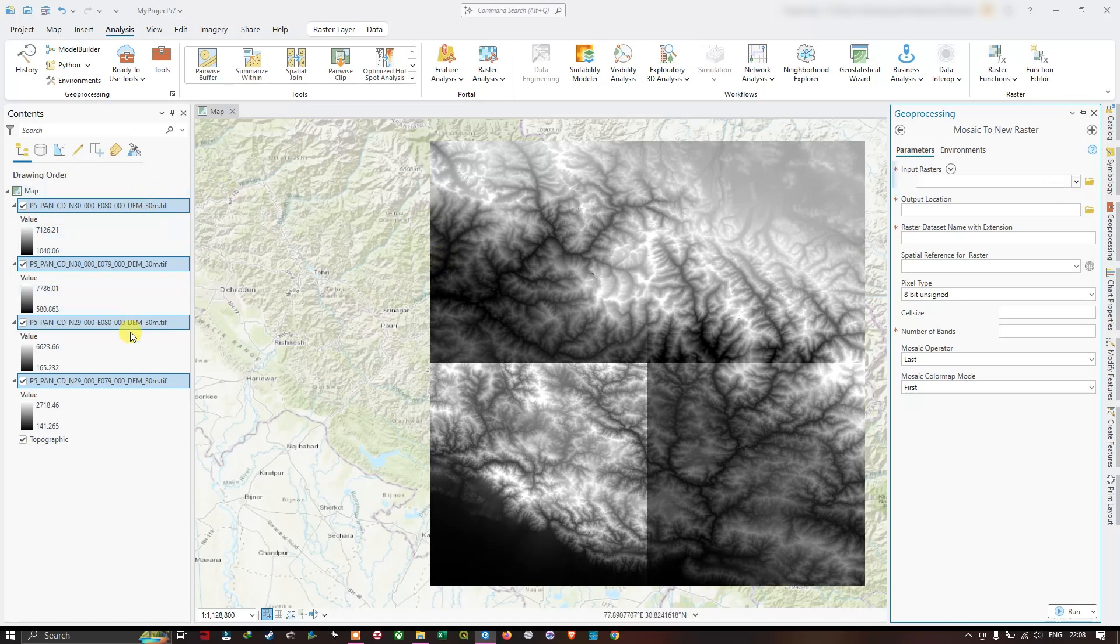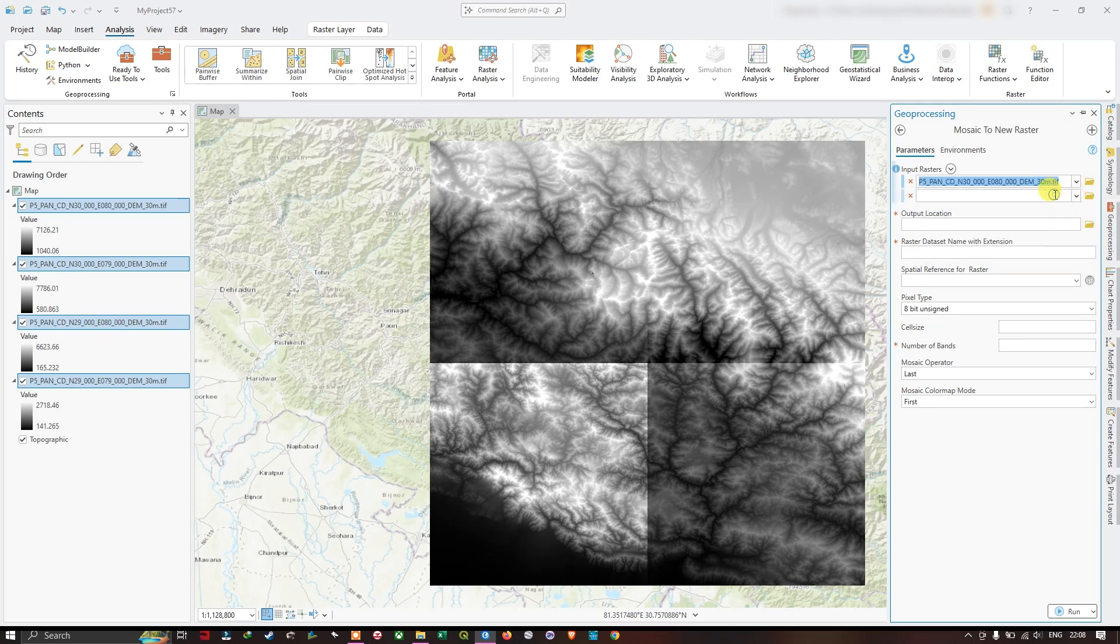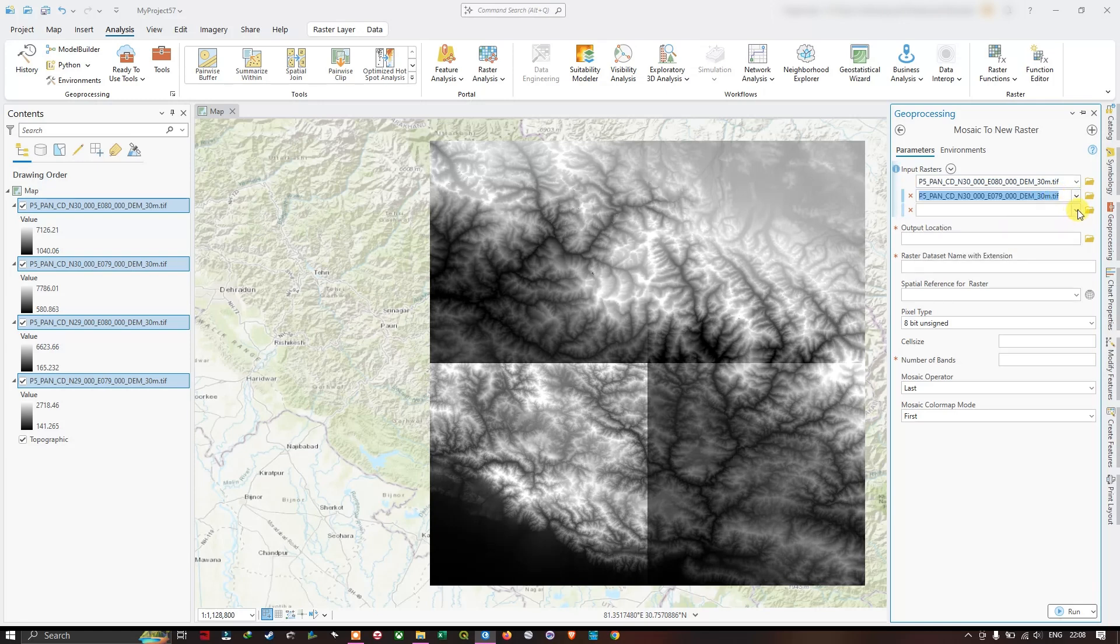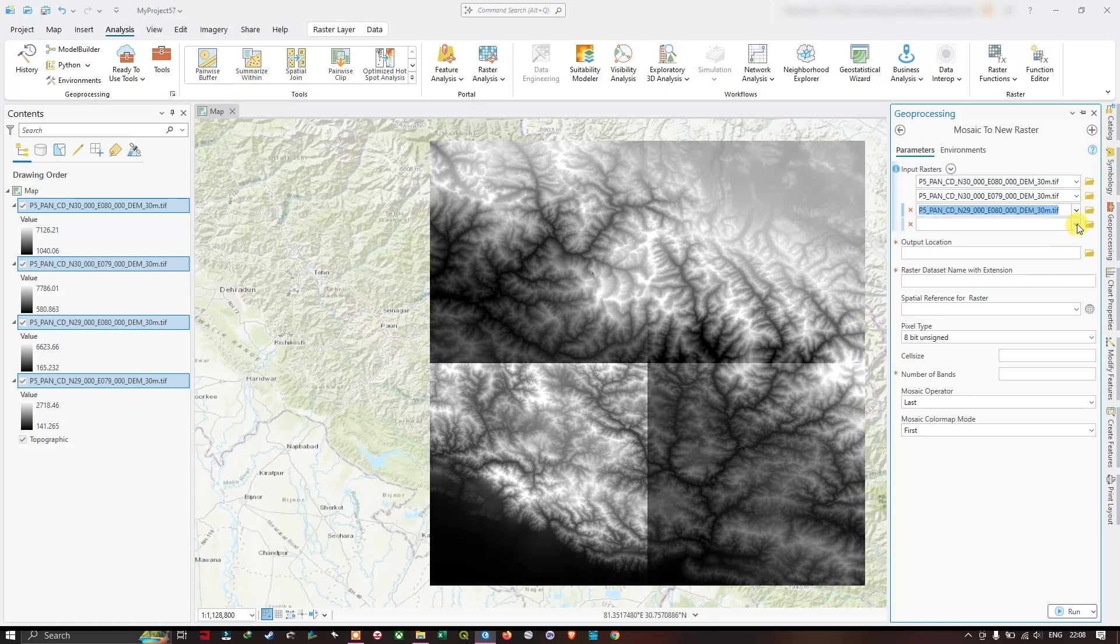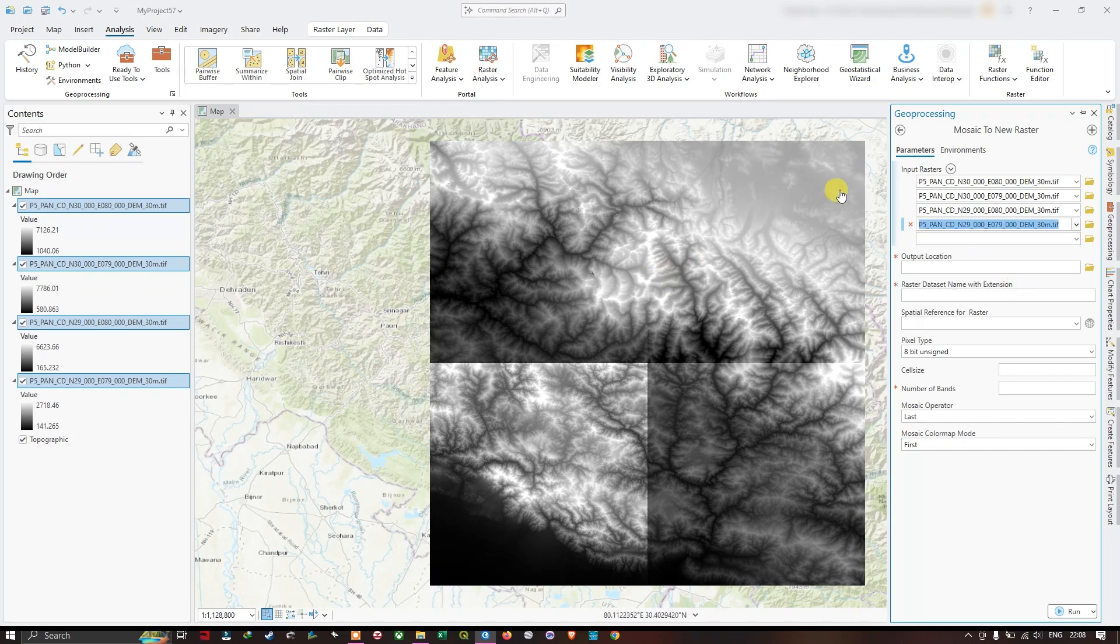If you haven't added it, you can use this option to browse for your image and add it. Since I have already added them, I am going to add them one by one, followed by the second scene, followed by the third and fourth. This can be in any sequence.